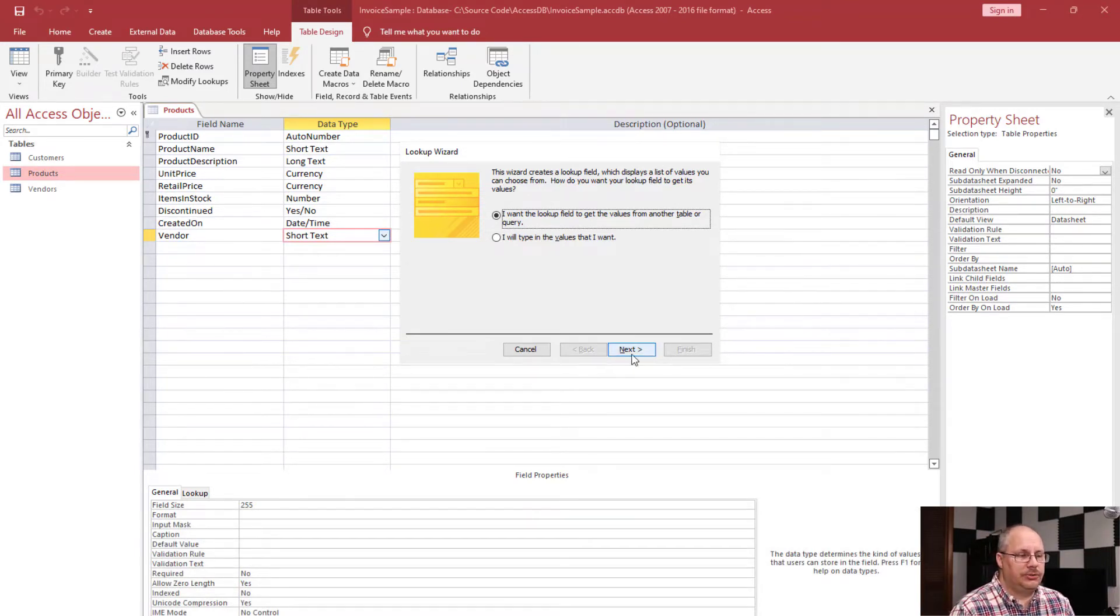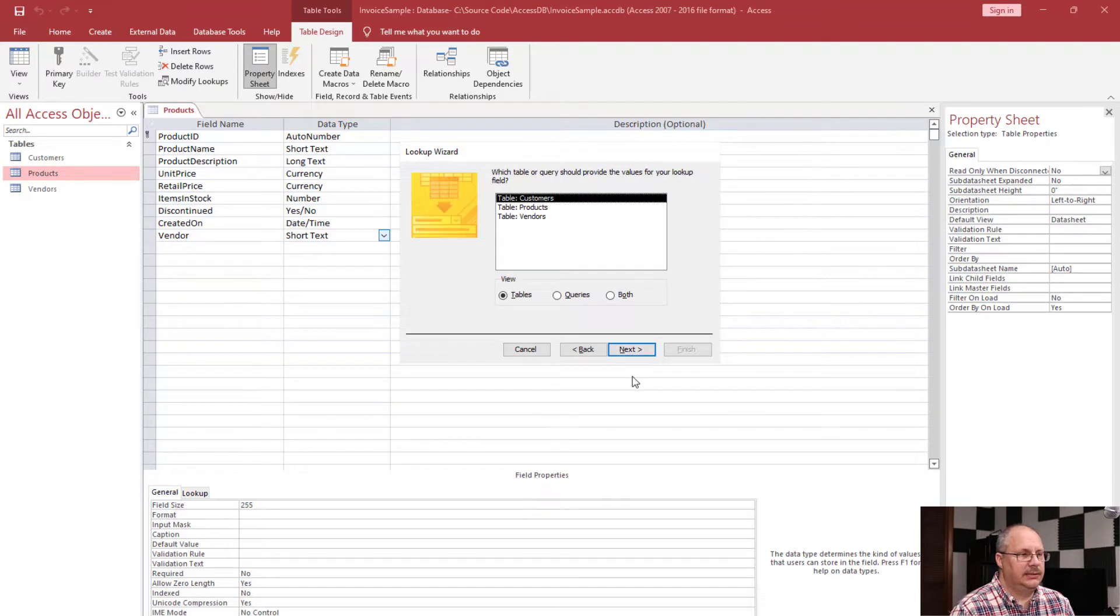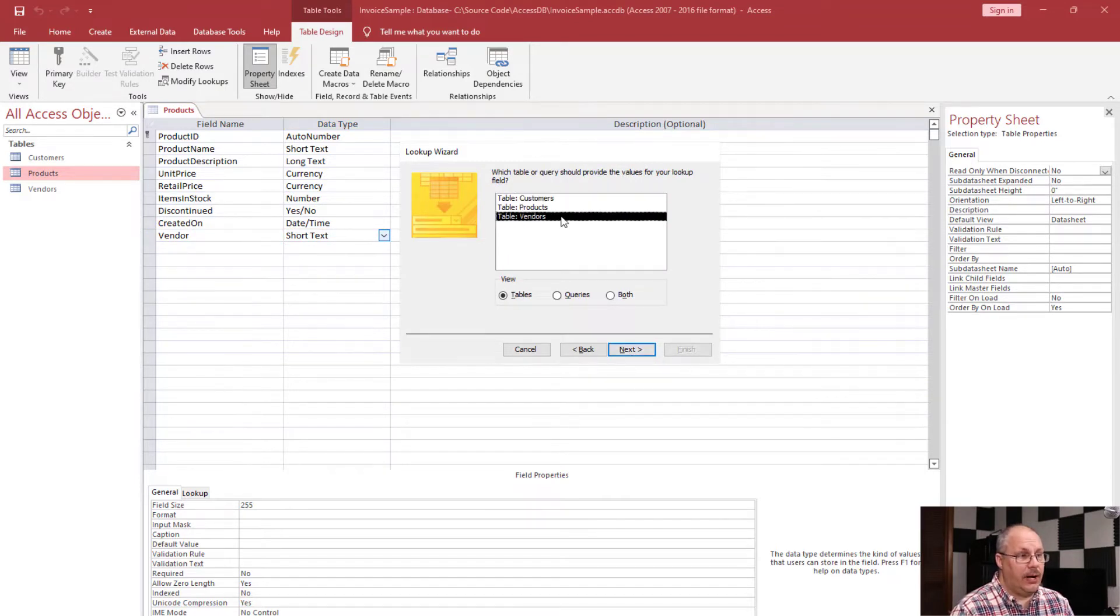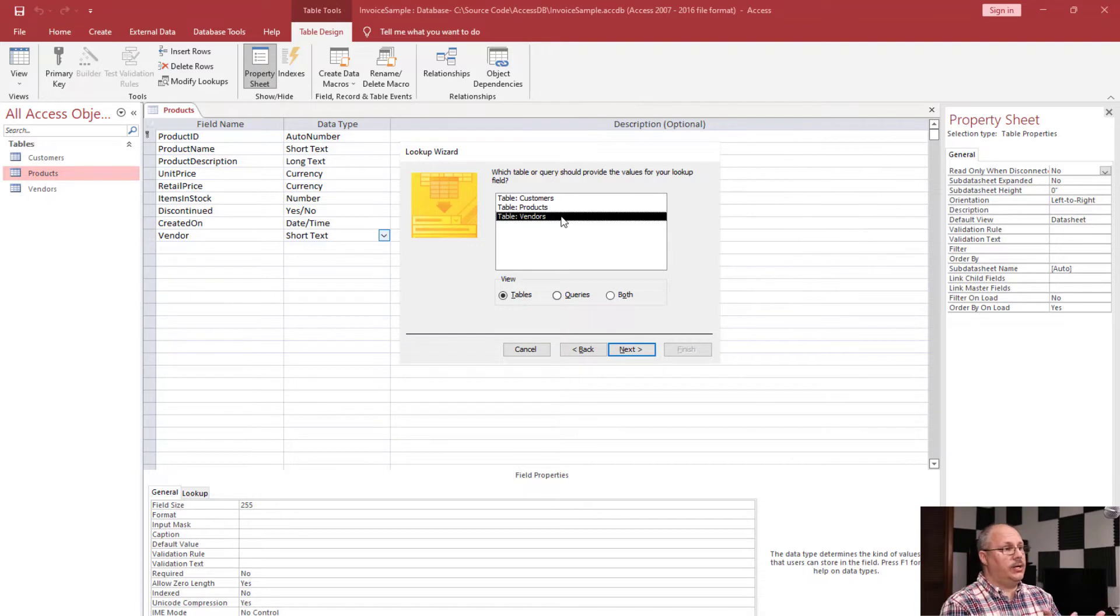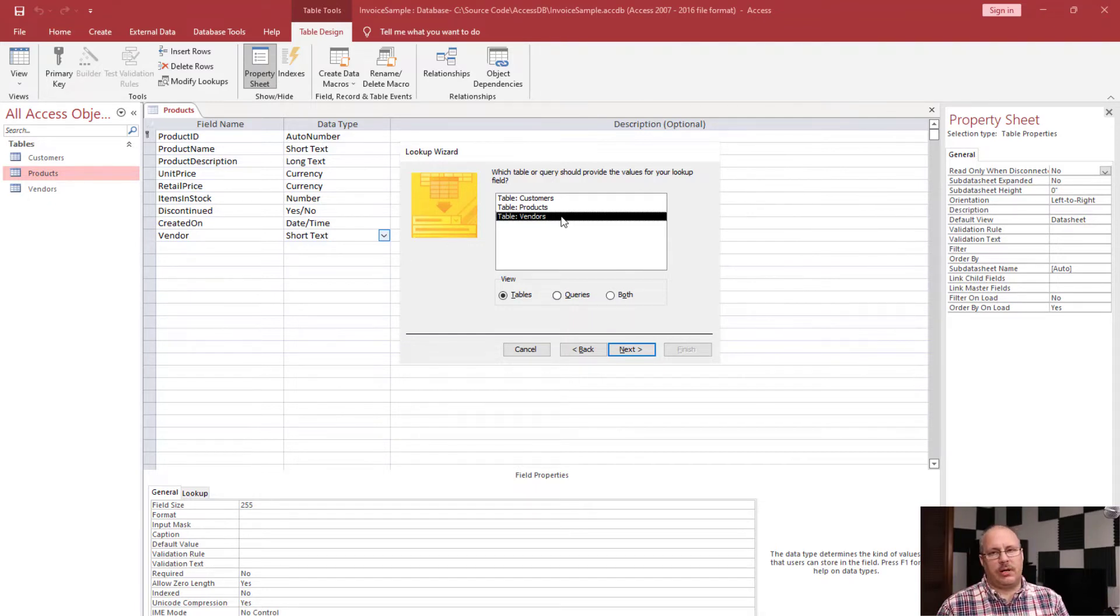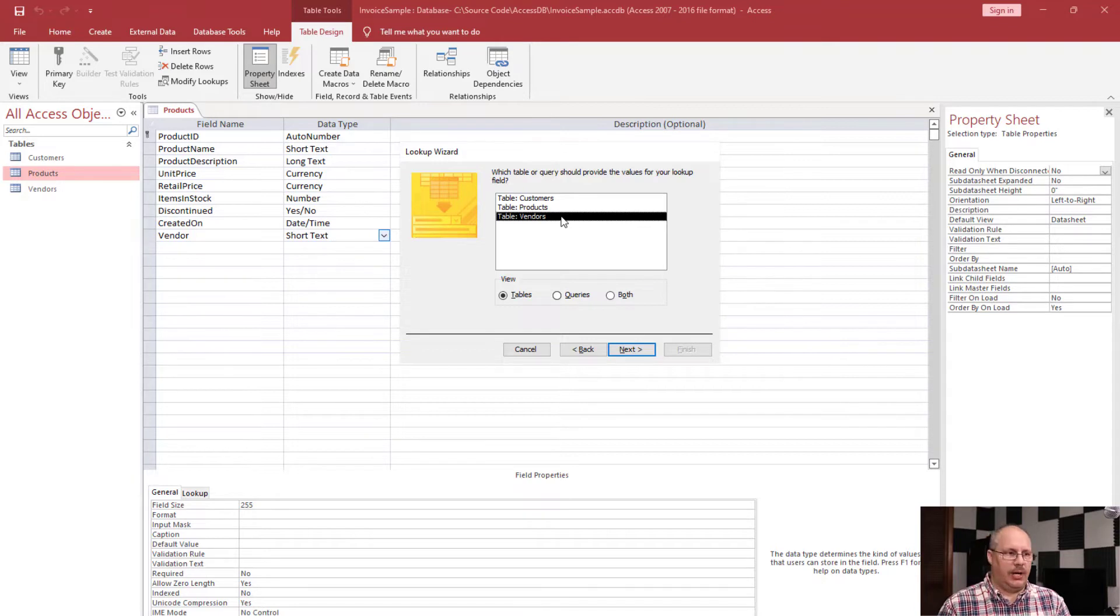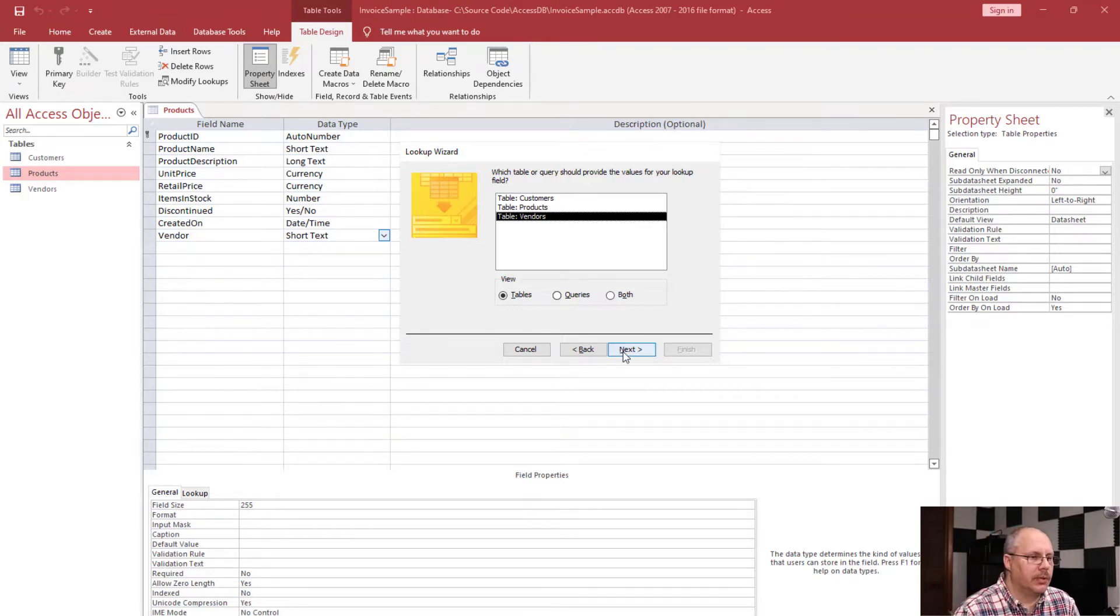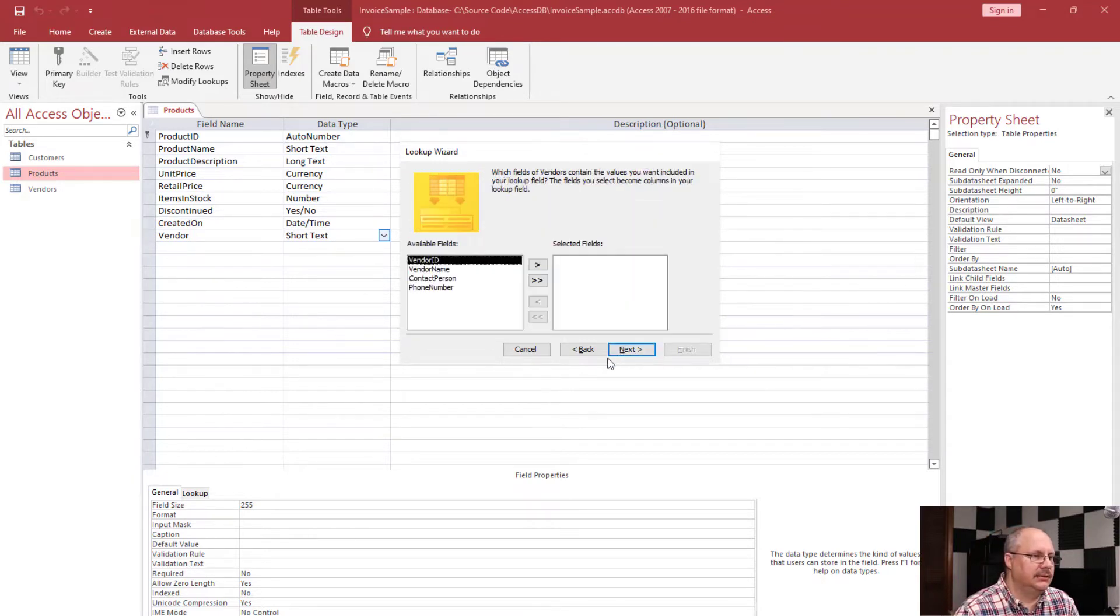I'm going to choose next and choose the table I want. Now, if I had queries, it could also be picked from a query. Typically, we're going to pick this from a table though. We relate tables to other tables.